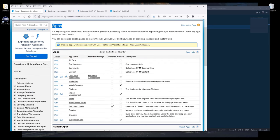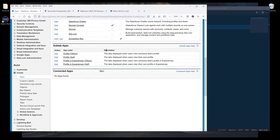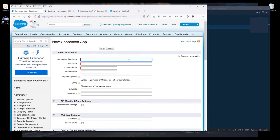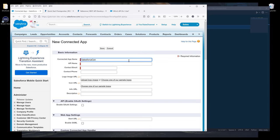Now on the Apps page, I want to scroll down to Connected Apps. Click on New. Now we need to give our app a name. Let's call this Salesforce Connector.